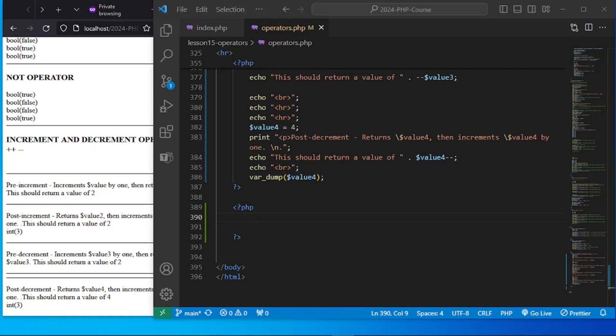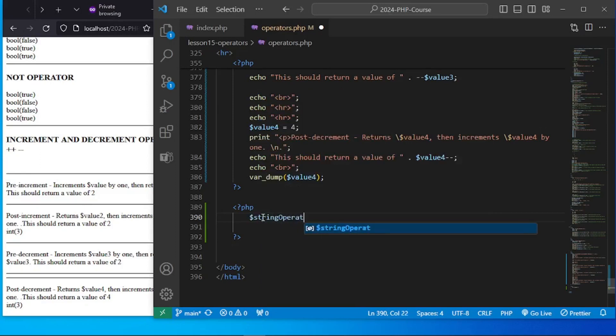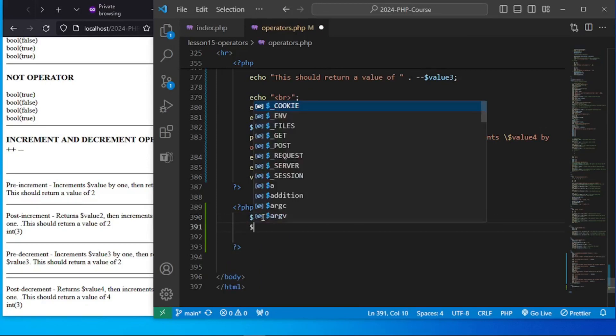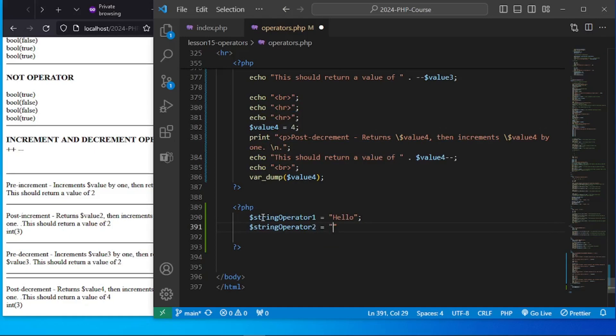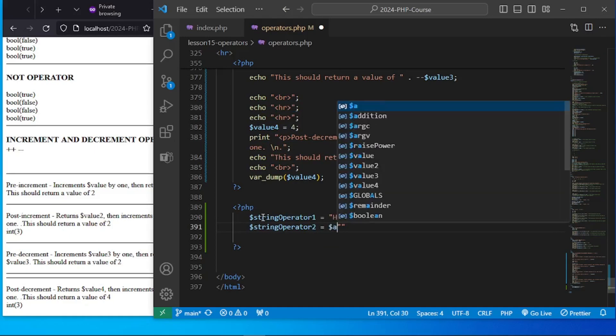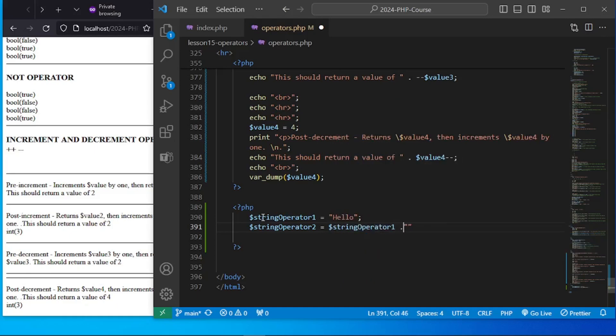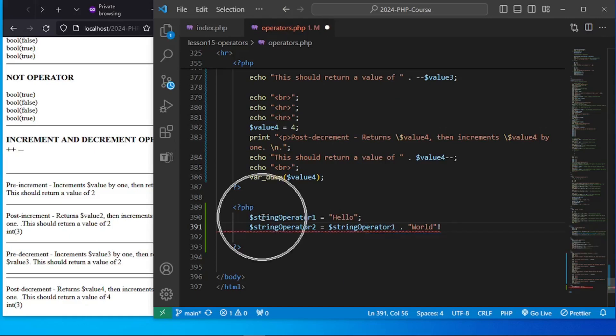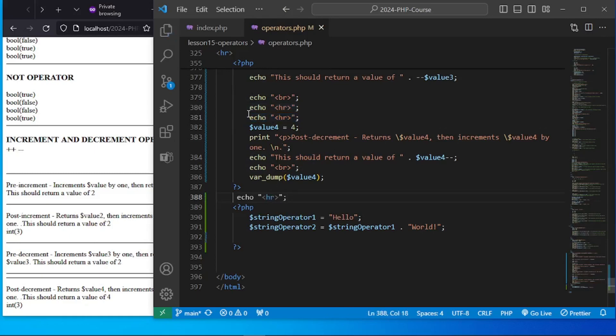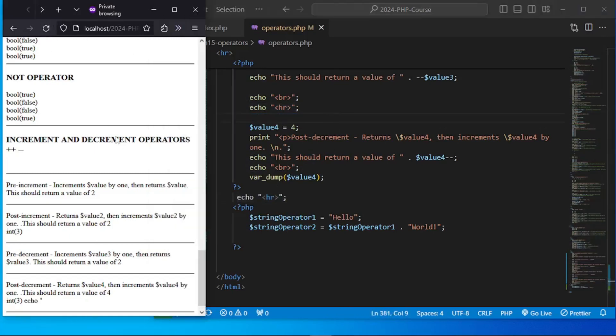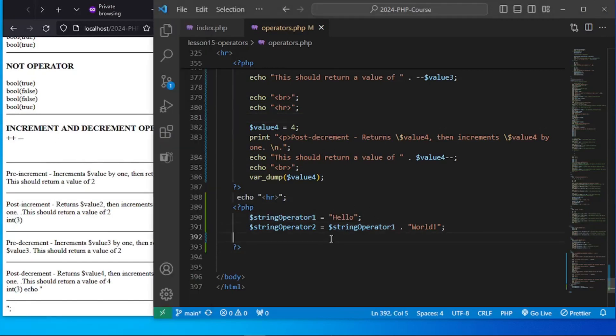We do have two string operators in the PHP language. So let's have string operator 1 assign the value of hello and then string operator 2 assign the value of, let's have that hello and string operator 1 and let's concatenate the word world. So this will now, this should be able to produce some text. Let me just make sure that we have HR here and I think we have double HR there. So let's have to remove that and let's have to echo out.